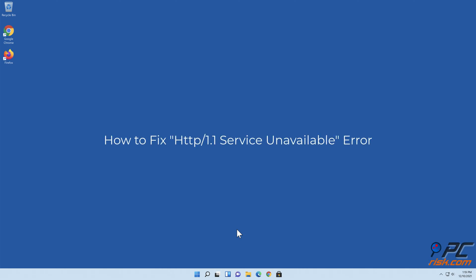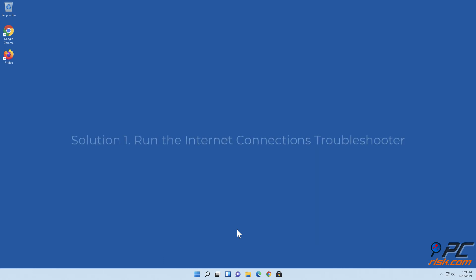How to fix HTTP/1.1 service unavailable error. Solution 1: Run the Internet Connections Troubleshooter.